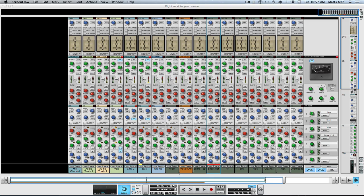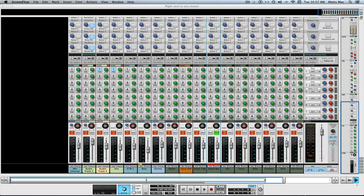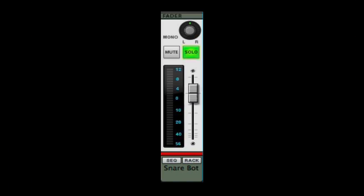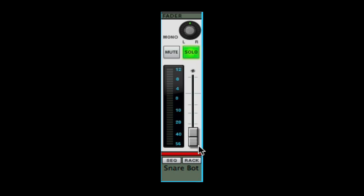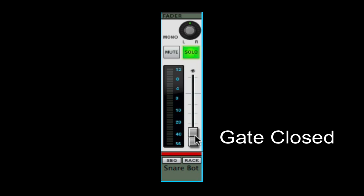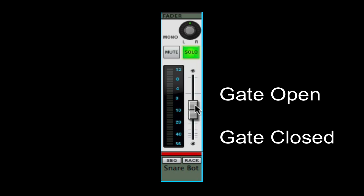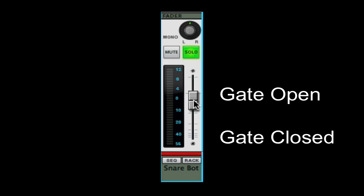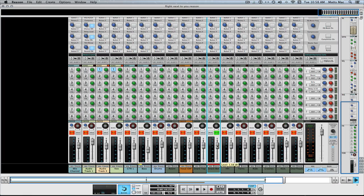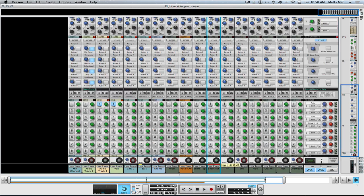Have you ever thought about a gate or an expander as an automated level controller? Because essentially that's what they are. Take a look at this. Visualize it this way: the gate is off, and at a certain dB set within the gate, it will open up allowing sound through, and then it turns off. Just like a level - turn the level down, let it through, turn it off. That's what a gate does, an expander. It's kind of neat to visualize it that way.